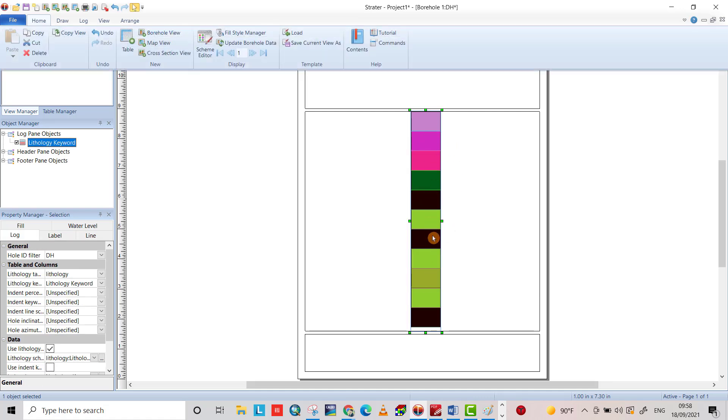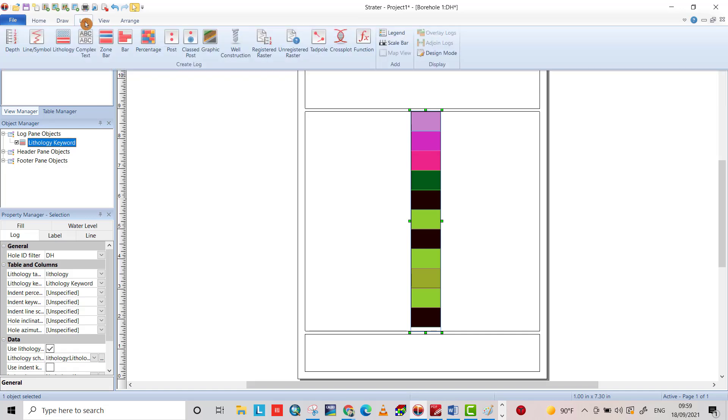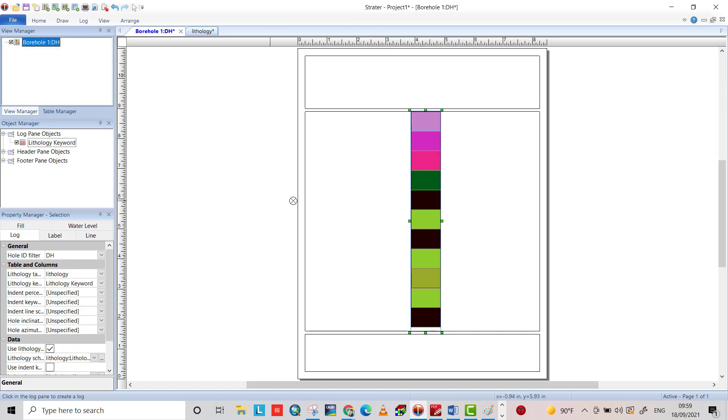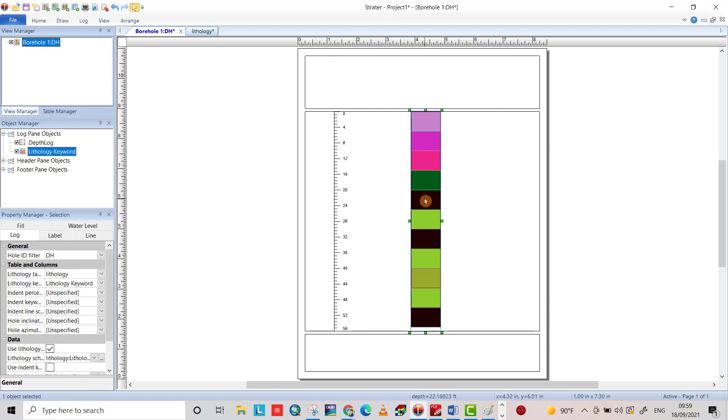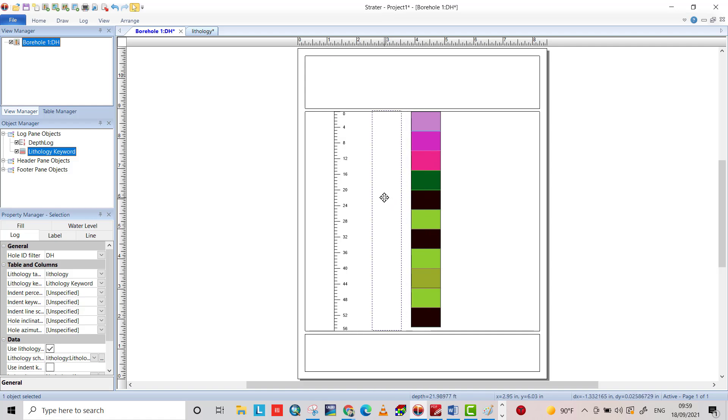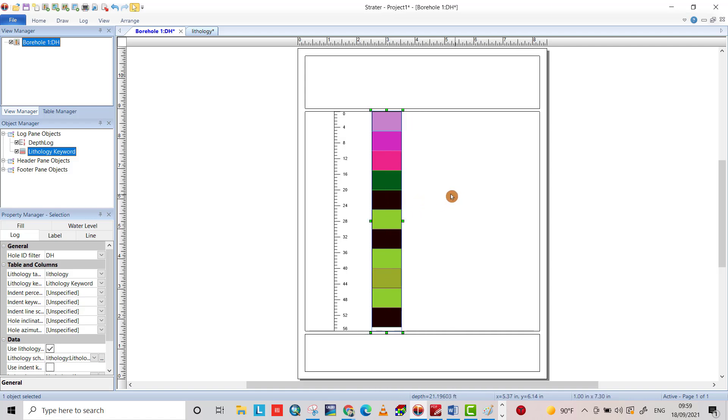Also, you can provide the depth from log depth. And I can change the location for layers.